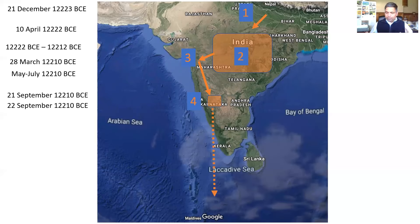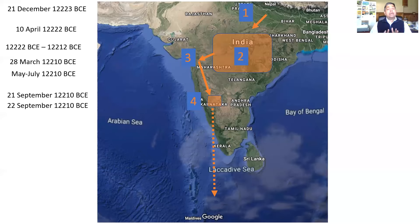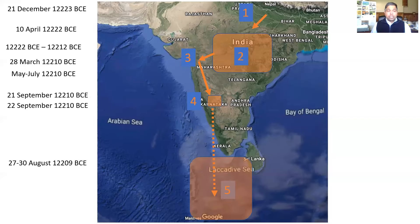After some time, Sugriv invited all the Vanaras from his kingdom and beyond, and divided them into four different search parties going in four different directions. The party that went in the southern direction was the most important, because that's where Ravana's Lanka was — and that's where people had seen Ravana carrying Sita. The southern party had Angad, Jambavan and Hanuman. Eventually Hanuman was in Lanka, and that timing can be estimated to be 27 through 30 August 12,209 BCE.